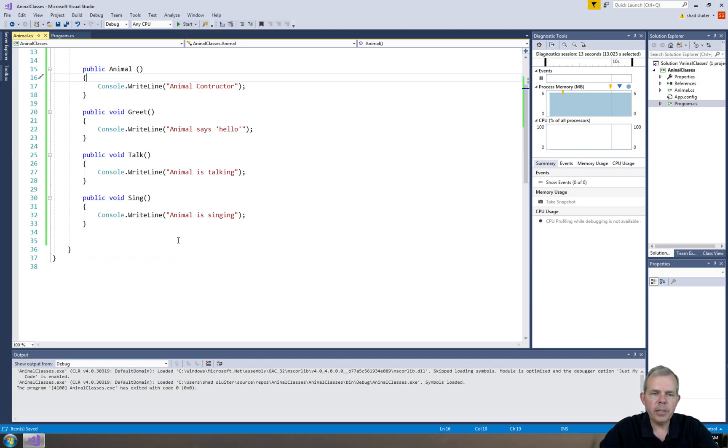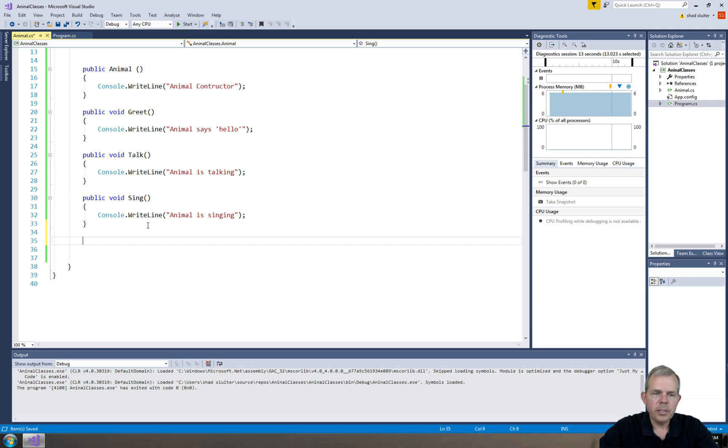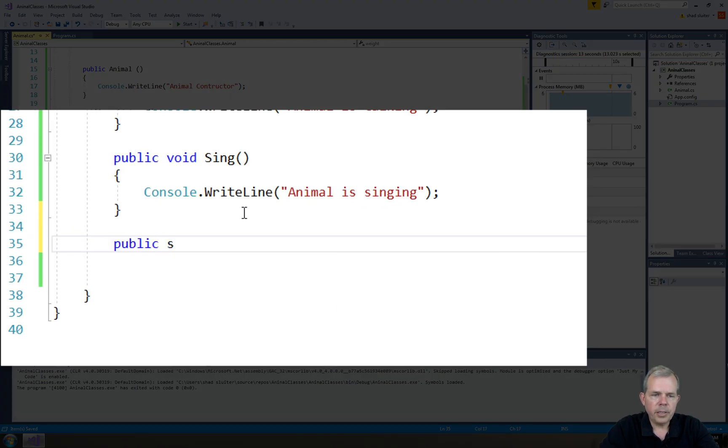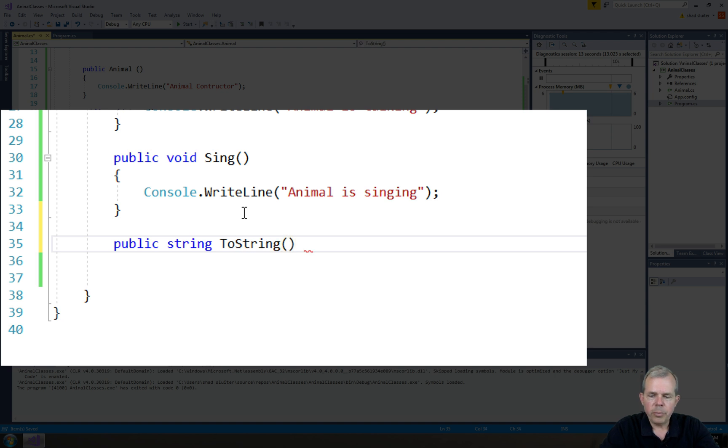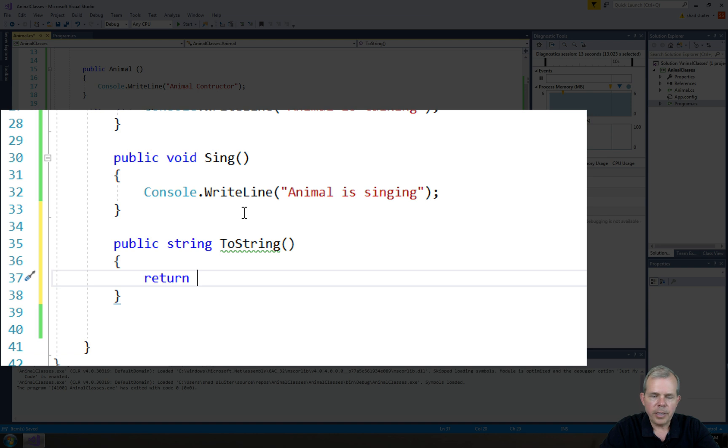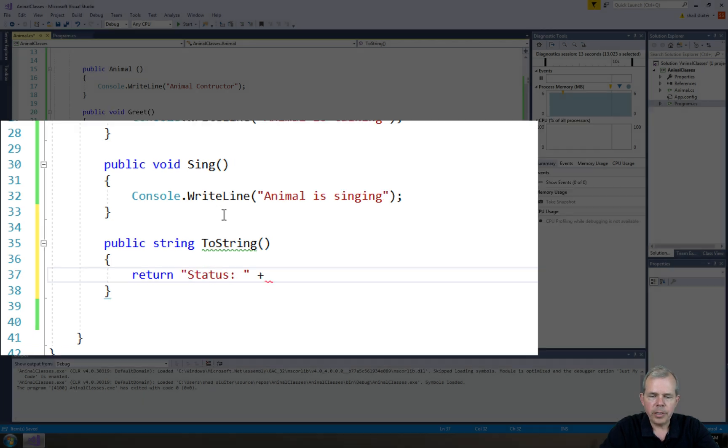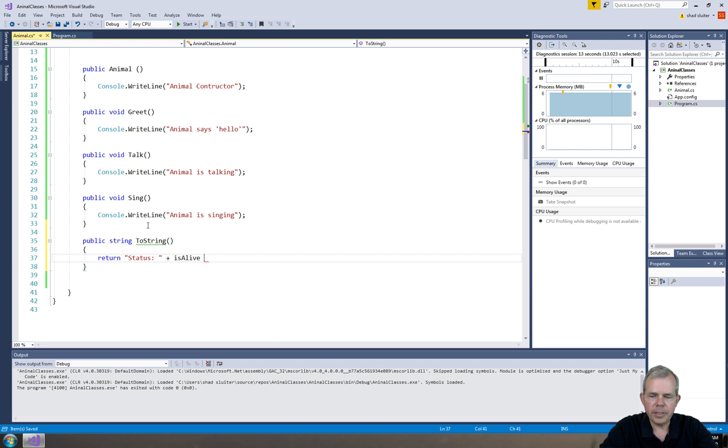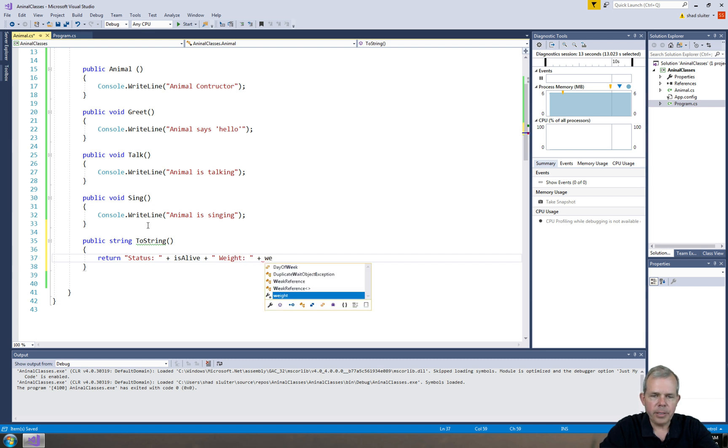Another method that is very common is the toString method. So if we put in there public string and called it toString, we could print off a message. We could say return and we're going to say status. And we'll put in there is alive. There we go. So we can tell if he's alive or dead. And let's do his weight. That was called weight, I believe. There it is.